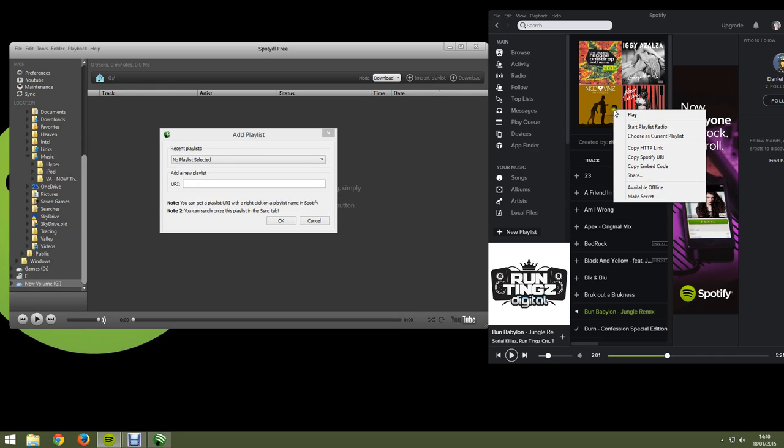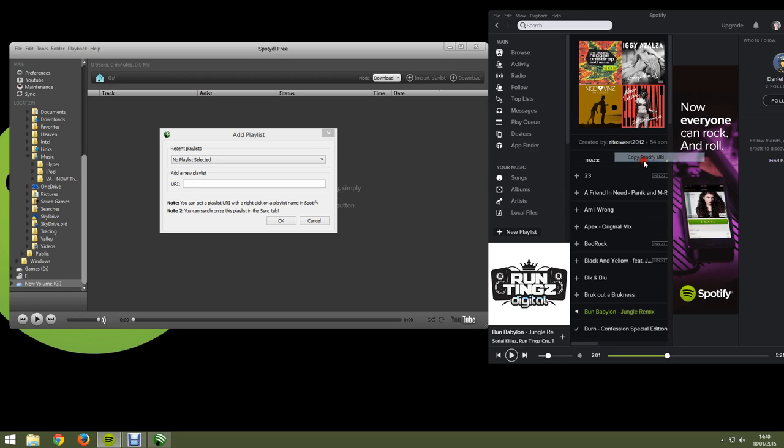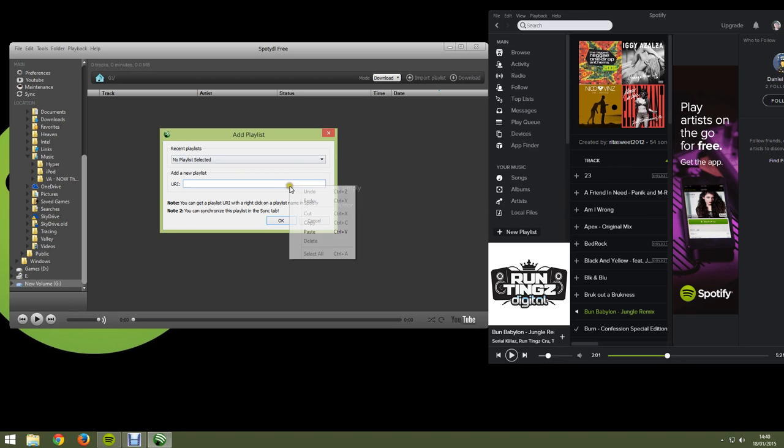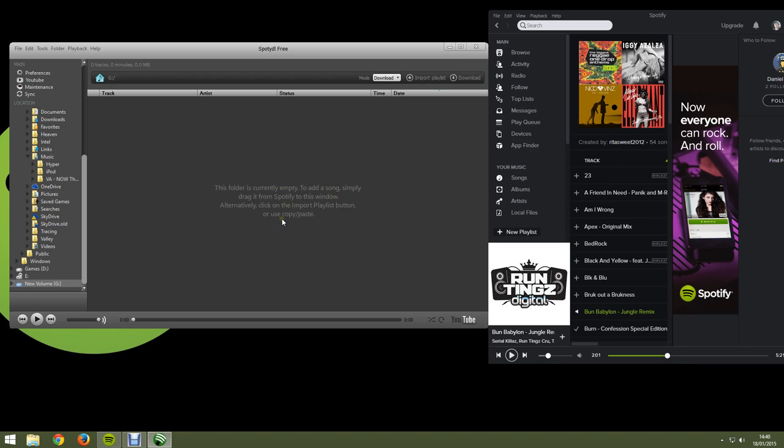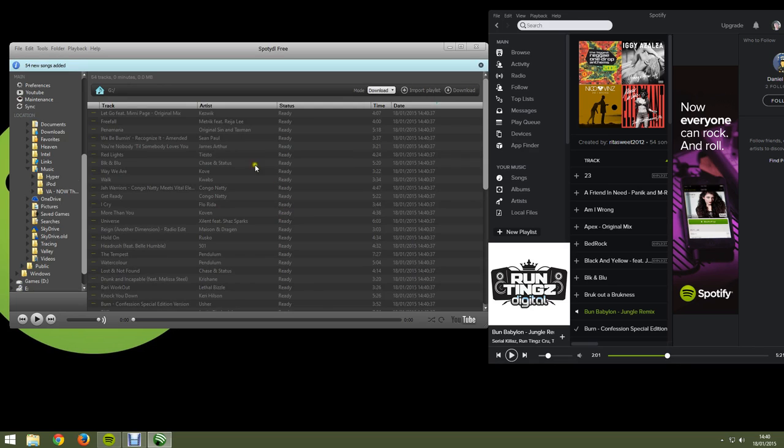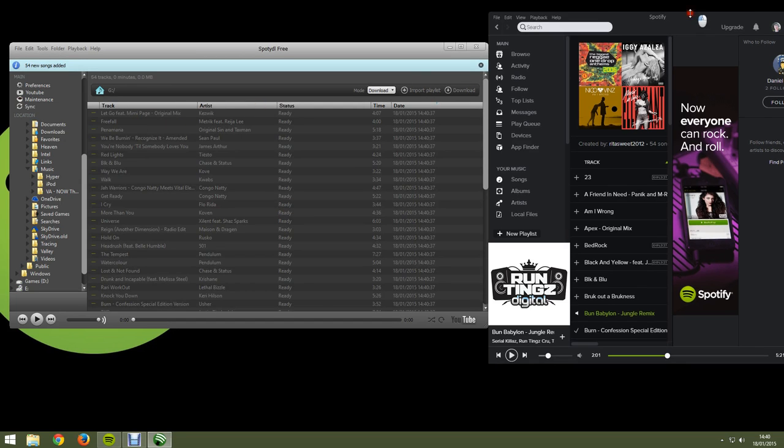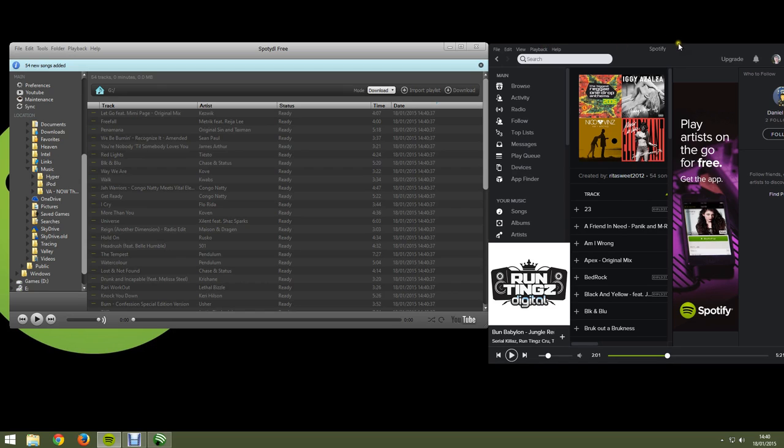Now, under players, picture you press get Spotify URL and paste it over here. Then hit OK. As you can see, it's brought the songs over. And it's getting them ready.